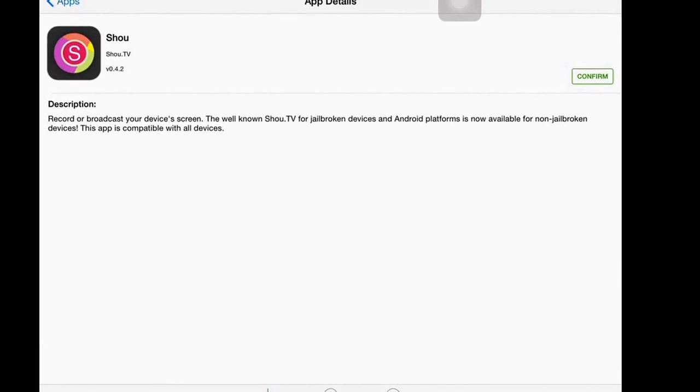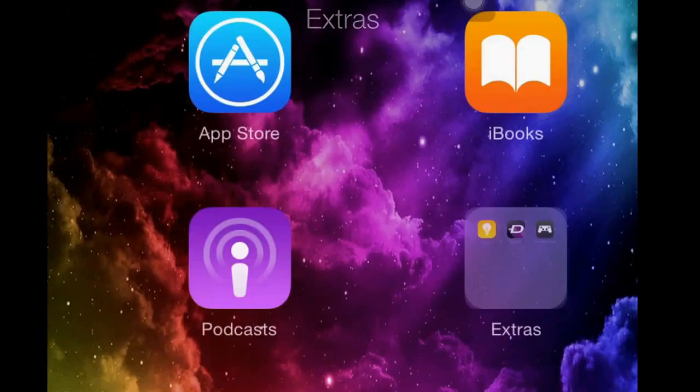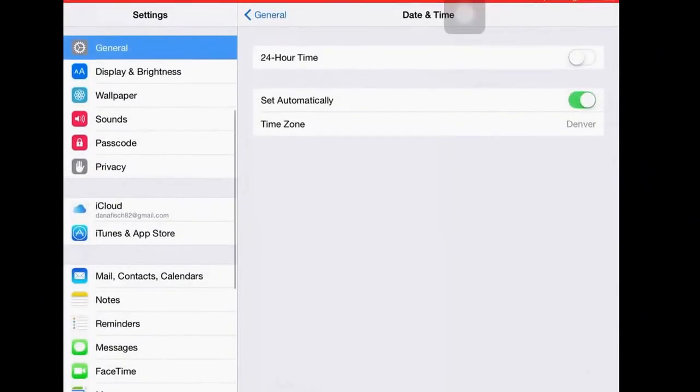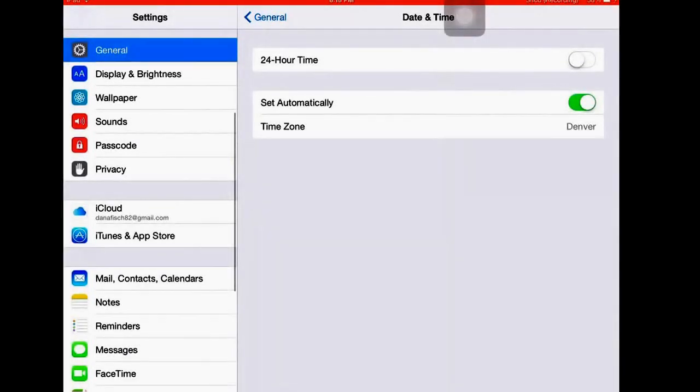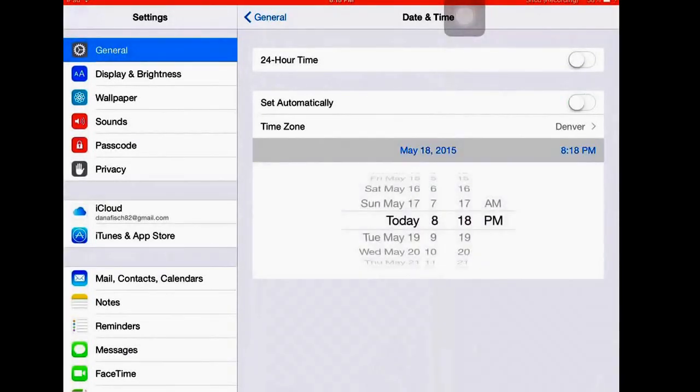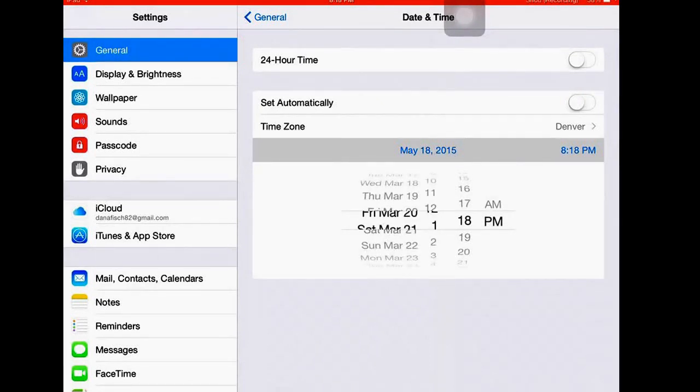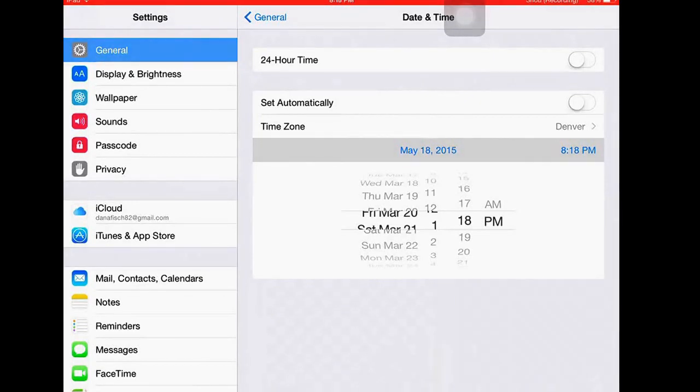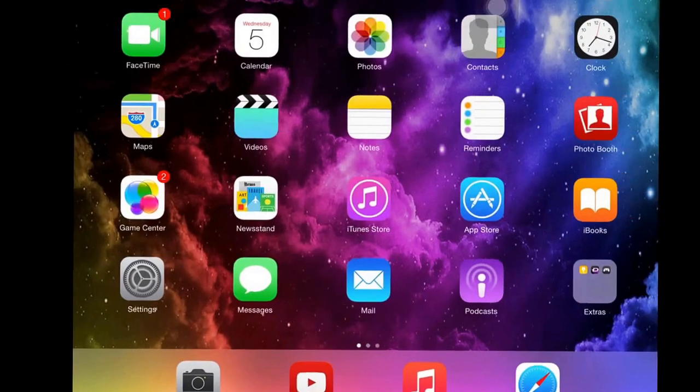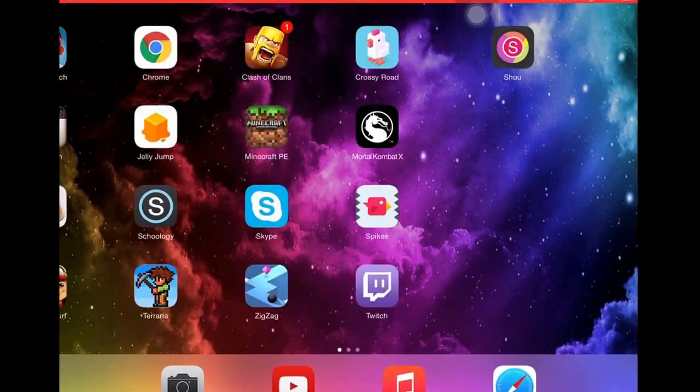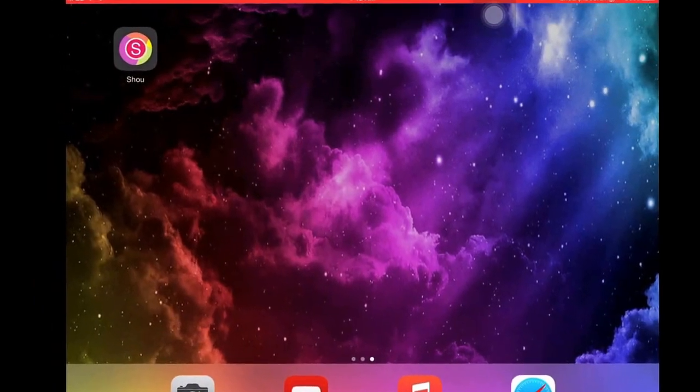Now, I don't know if this has to be in effect or not, but just to be sure, you want to go to date and time. You want to uncheck set automatically and change the date back to any day in 2012. Then exit out of that. You can try reinstalling it if it didn't work the first time.